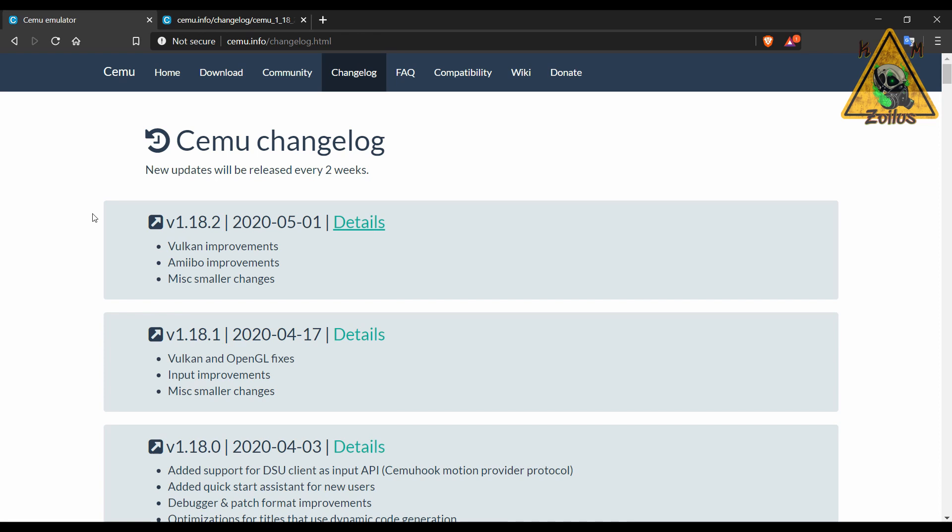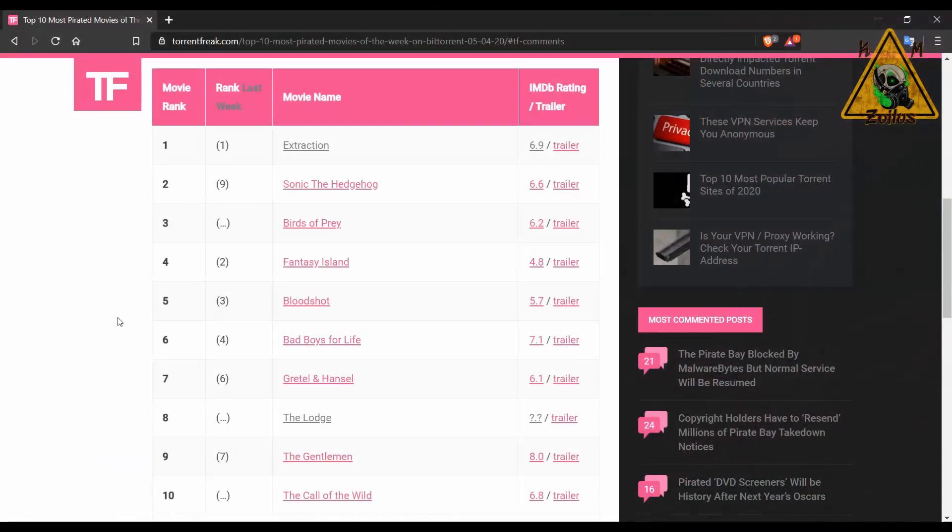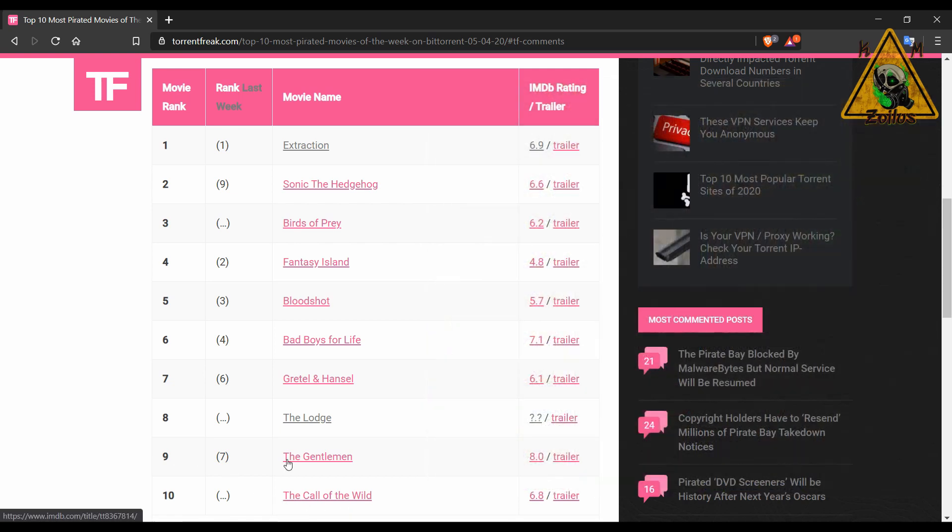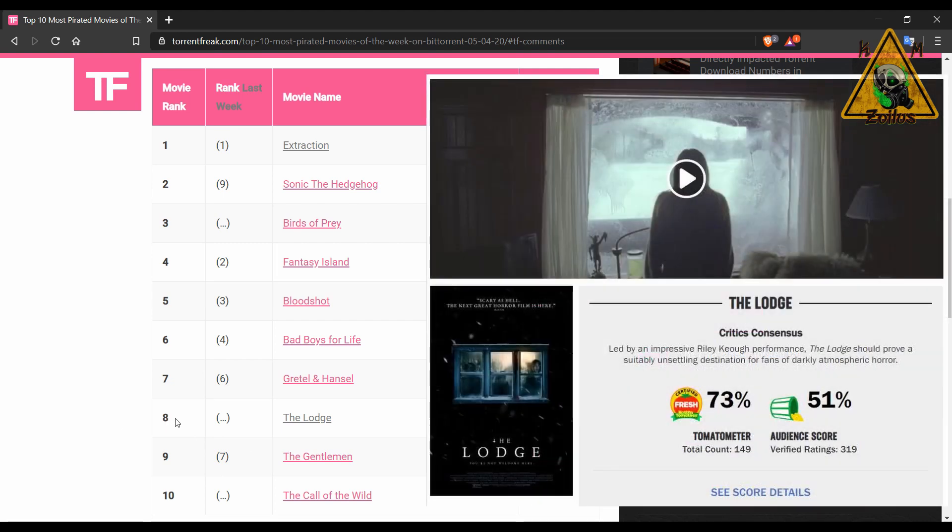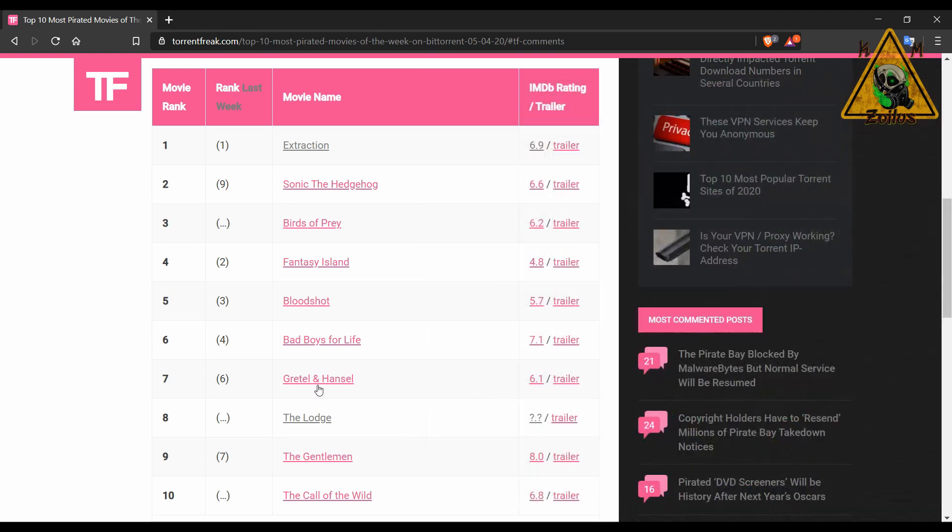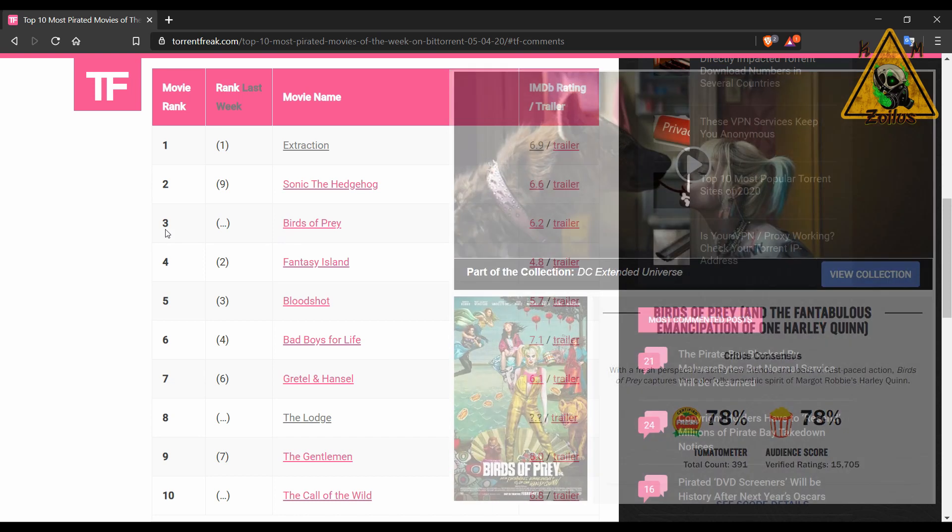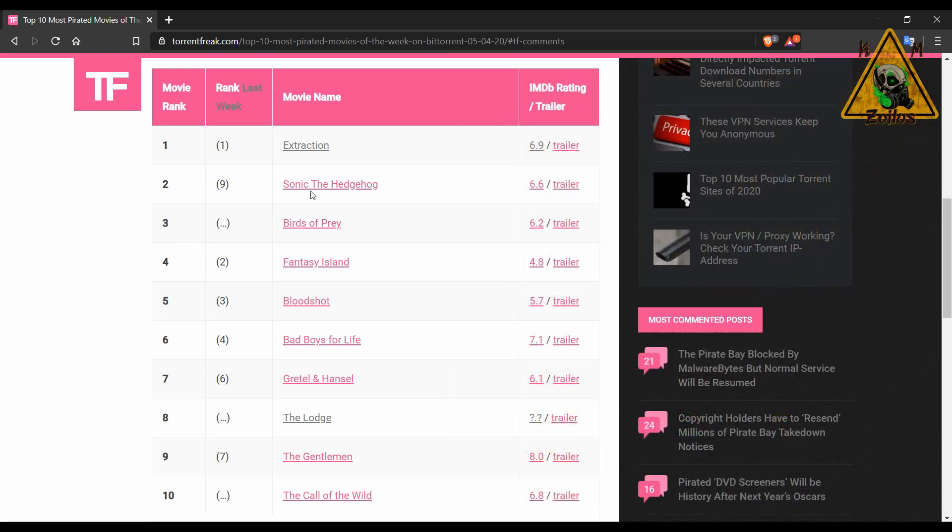We will end this segment with the top 10 most pirated movies of the week according to TorrentFreak.com for the week ending May the 3rd 2020. Coming in at number 10 is a new movie to the list, The Call of the Wild. At number 9 is The Gentleman. At number 8 is another movie that makes its debut on the list, The Lodge. Gretel and Hansel is at 7. Bad Boys for Life is at number 6. Bloodshot is at number 5.